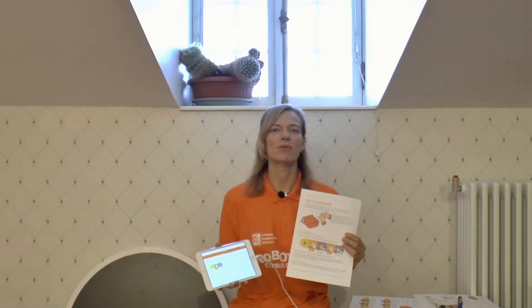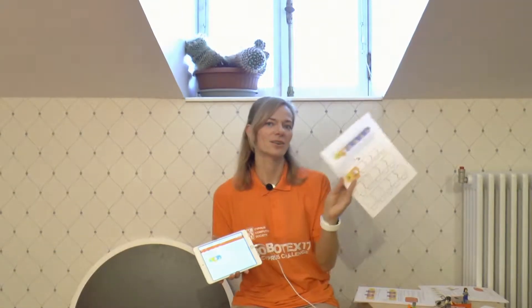In this episode we will make a program where Edison waits for a clap to start moving. Also use worksheet number 15.